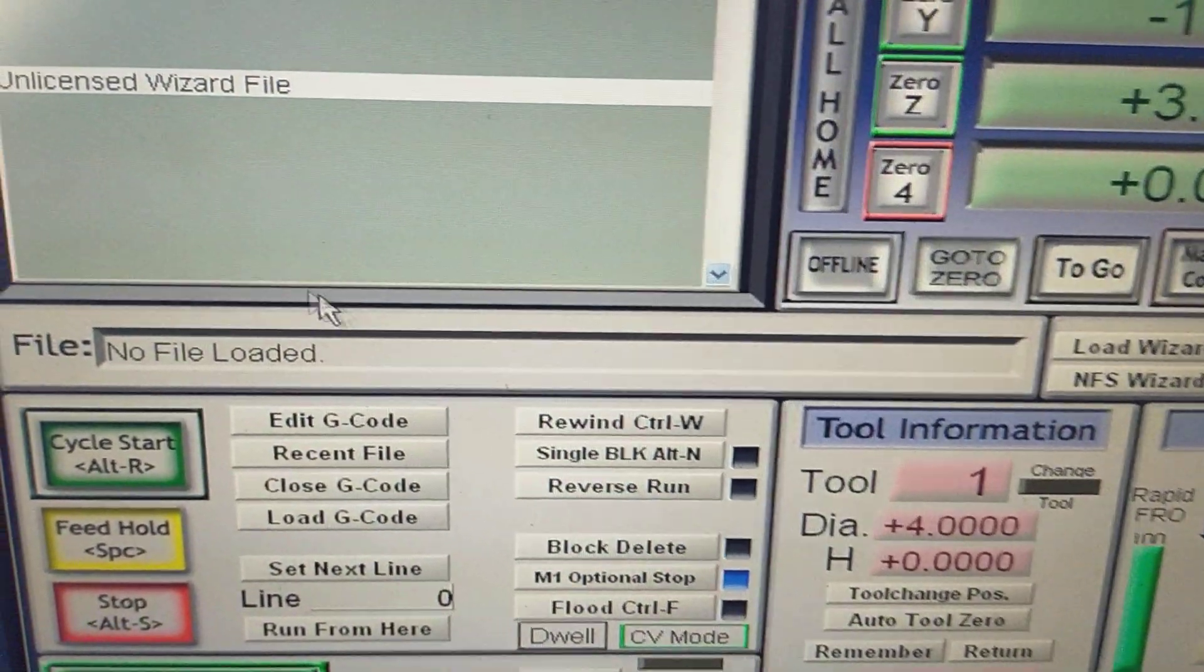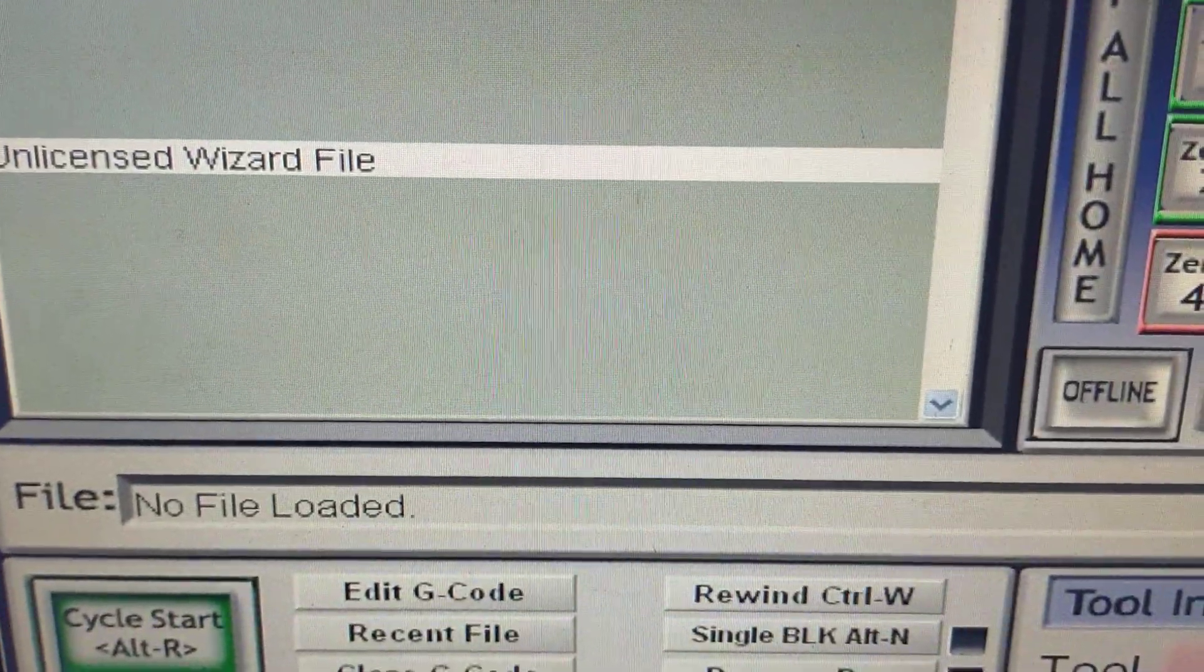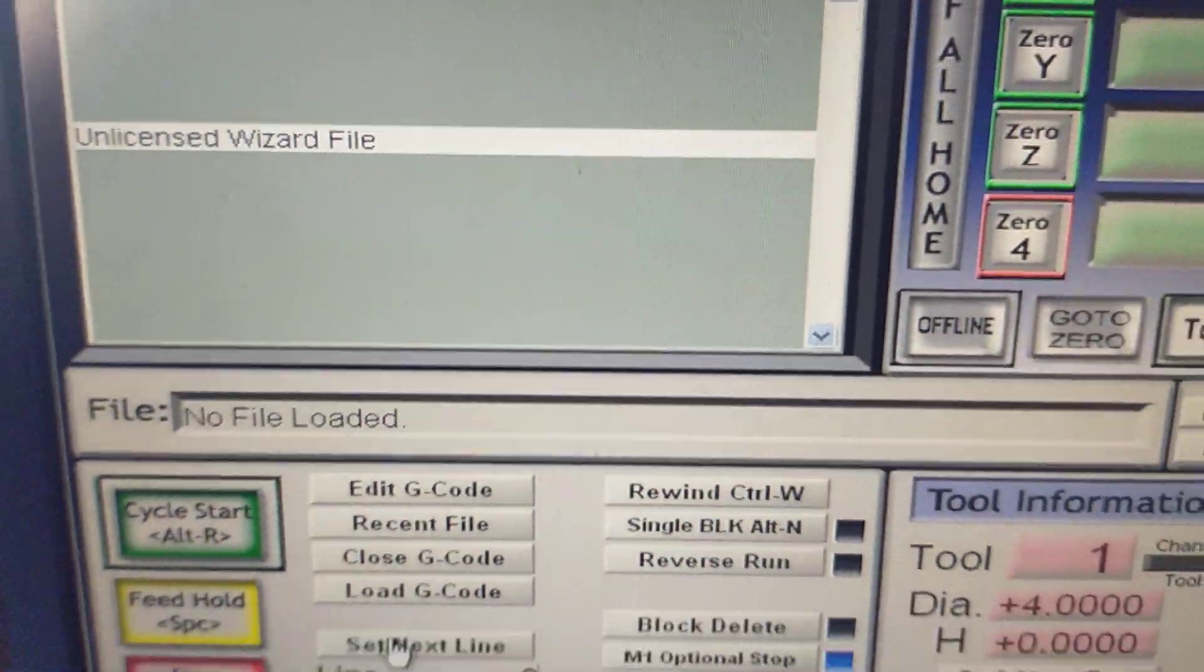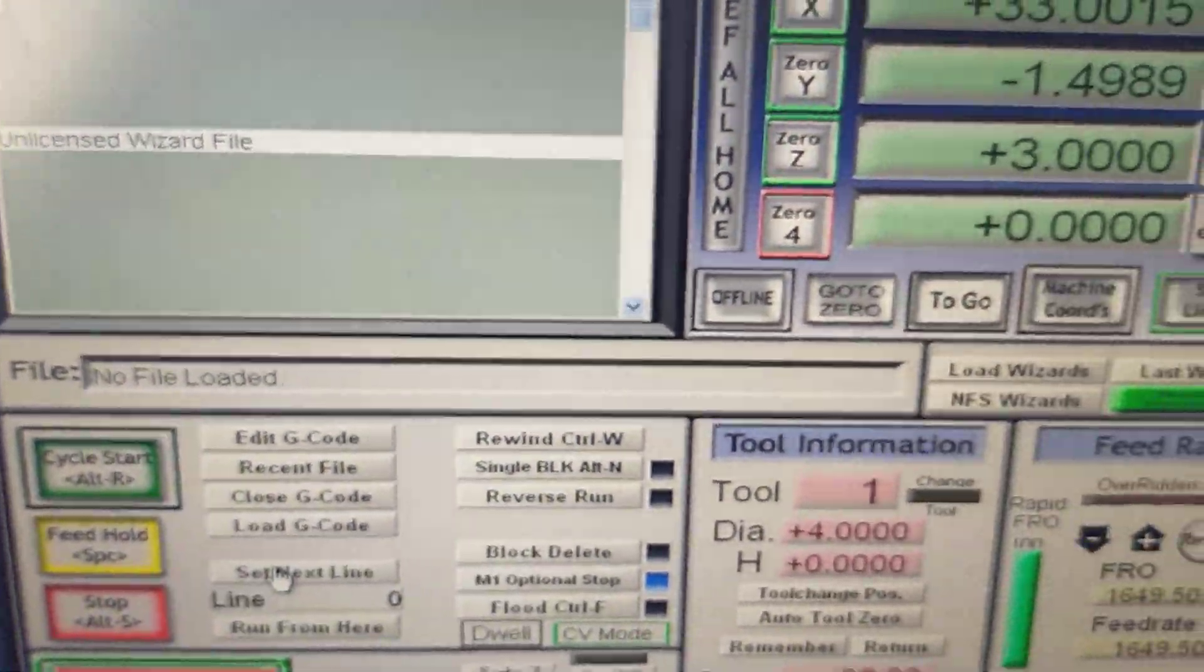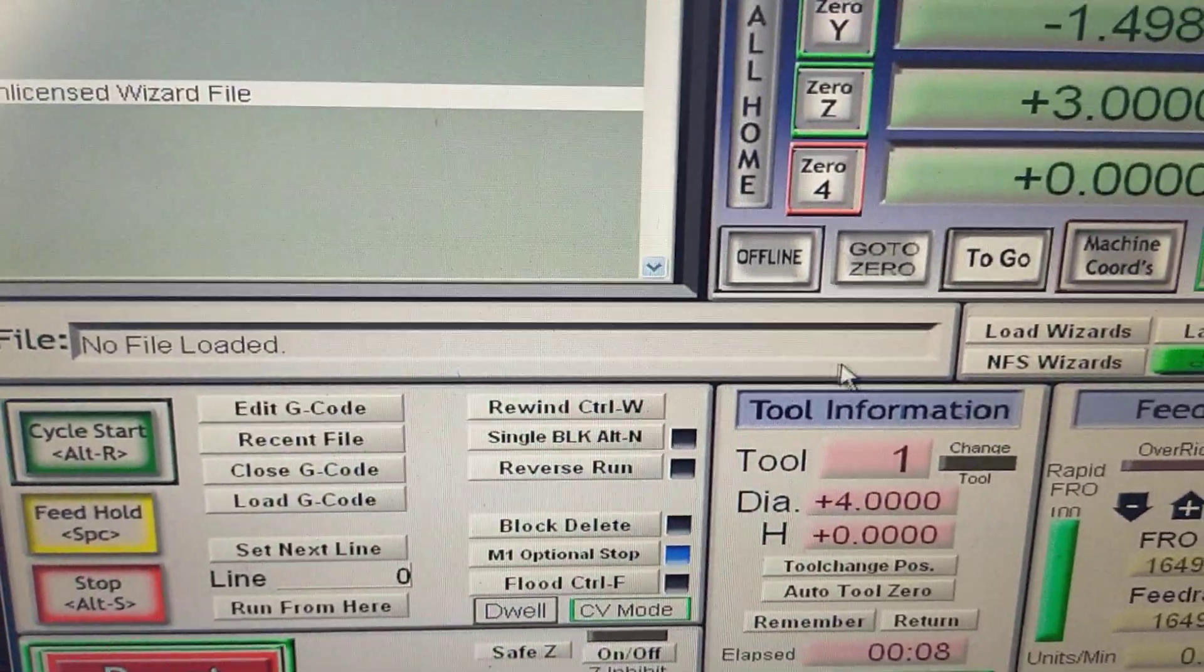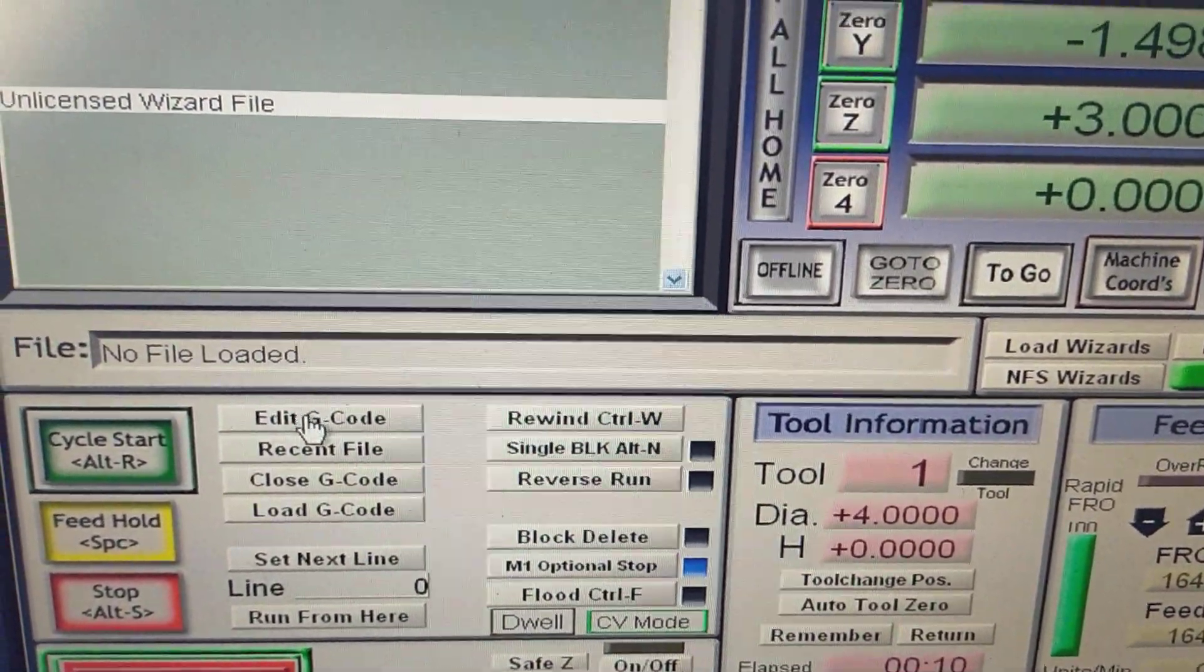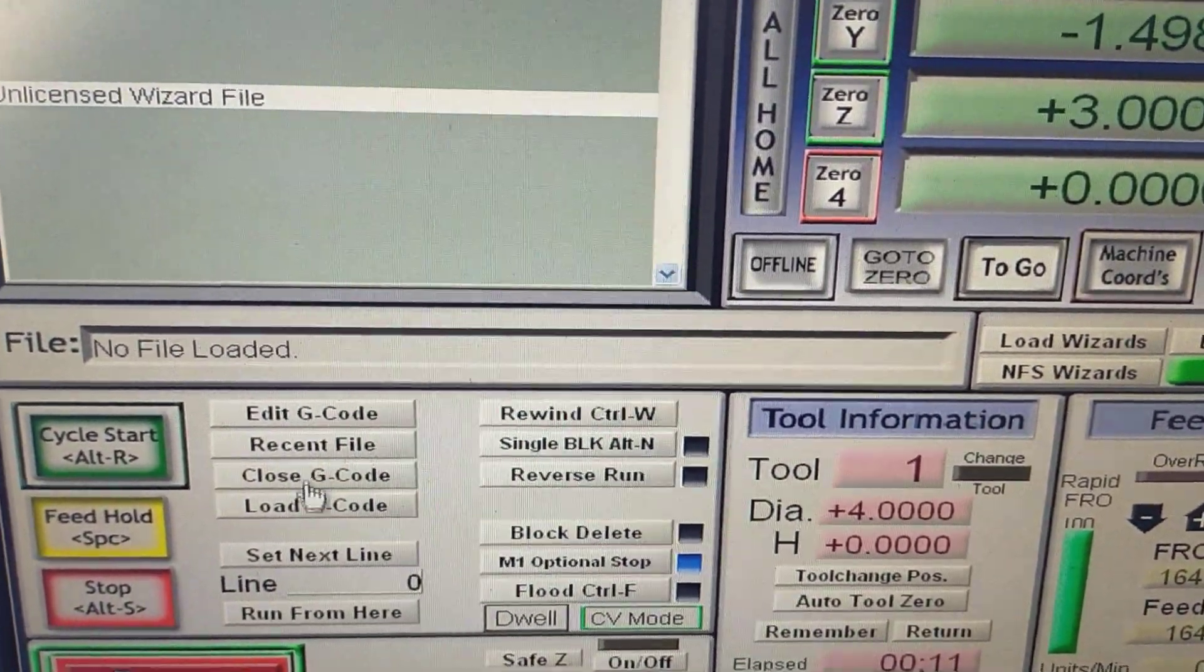Click on exit. That'll take you back to Mark III and it'll tell you 'unlicensed wizard file.' Well that's no good, is it? I told you we could use it. Well, here's the thing.